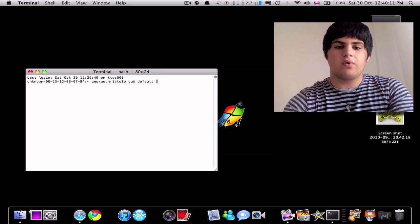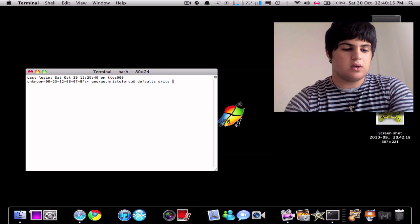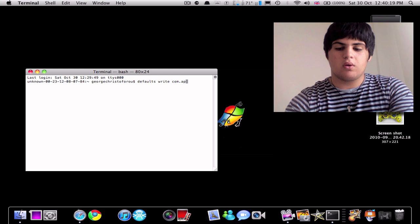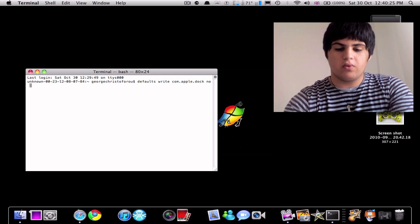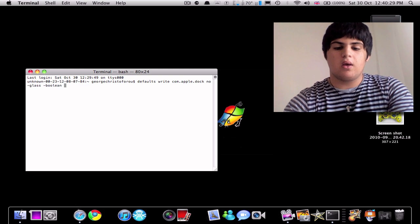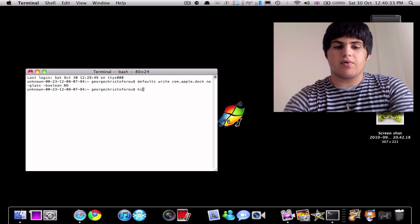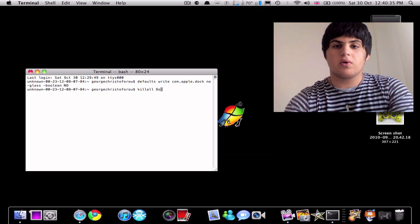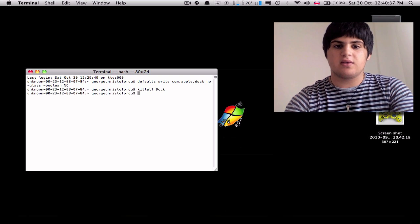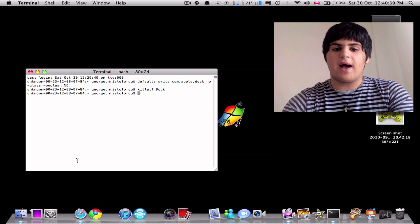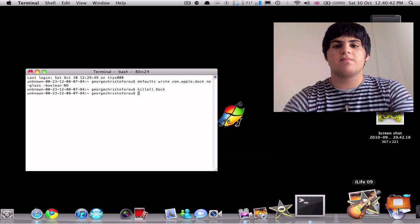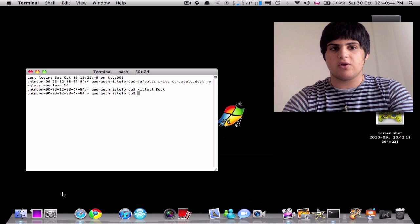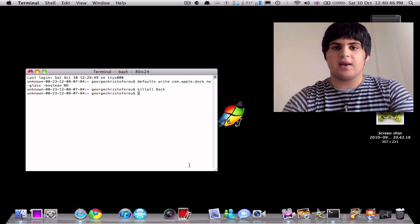So we're going to write defaults and press ret and com.apple, apple dot, dot, sorry about this, no glass dash boolean no. And then you're going to press space, you're going to press kill all, capital D, dock, and press enter. So as you can see, my dock has been reverted back to the 3D dock of macOS 10 Leopard and Snow Leopard.